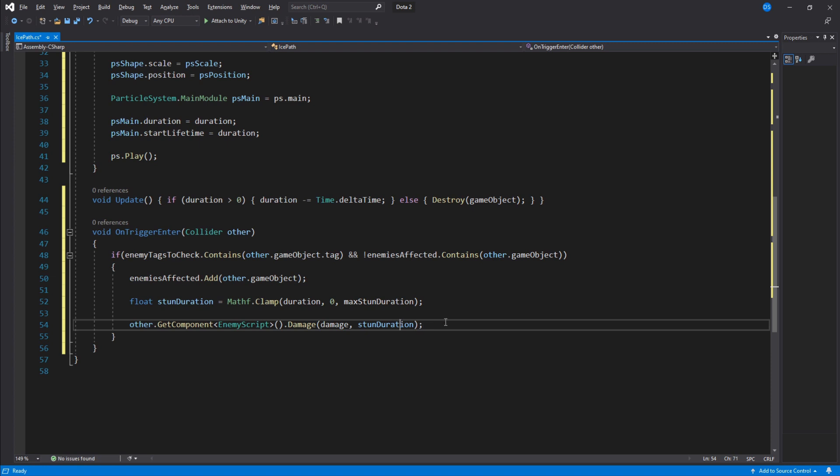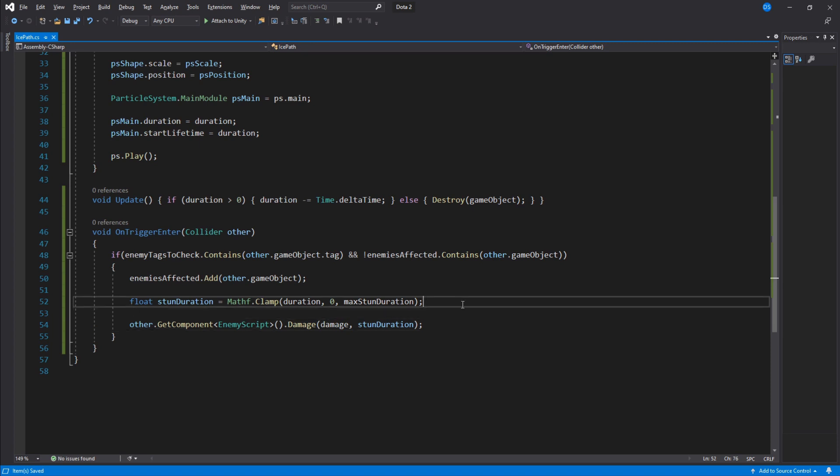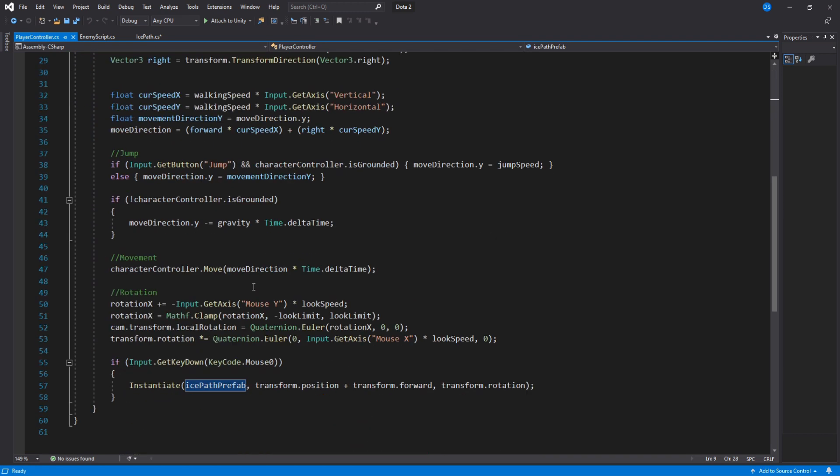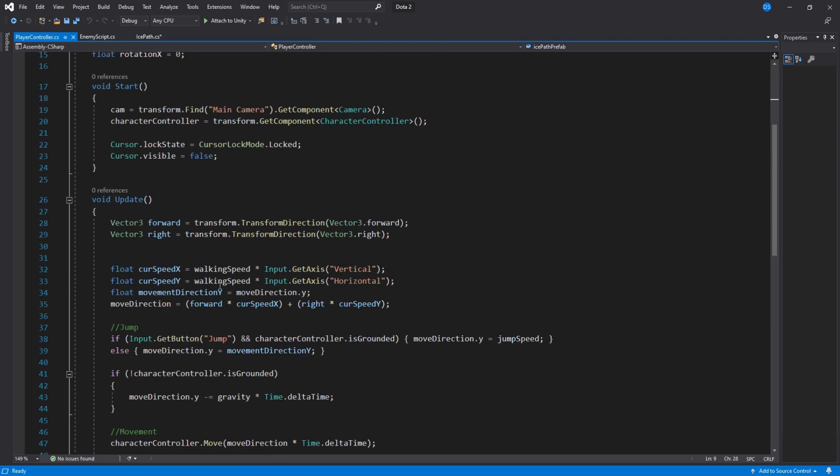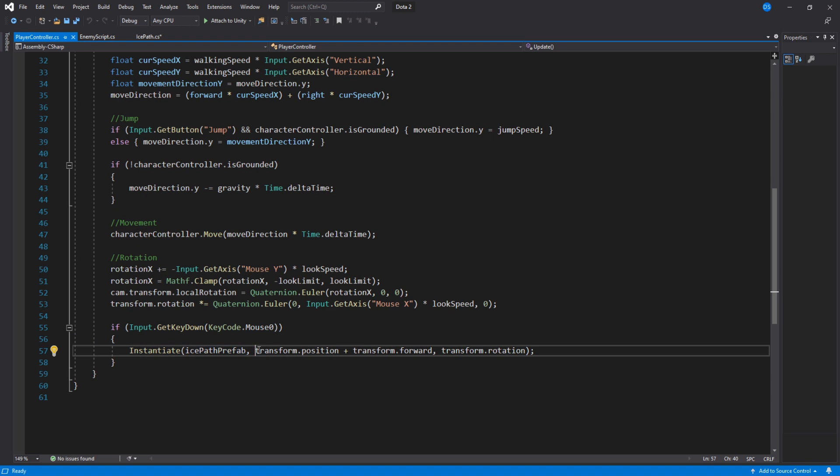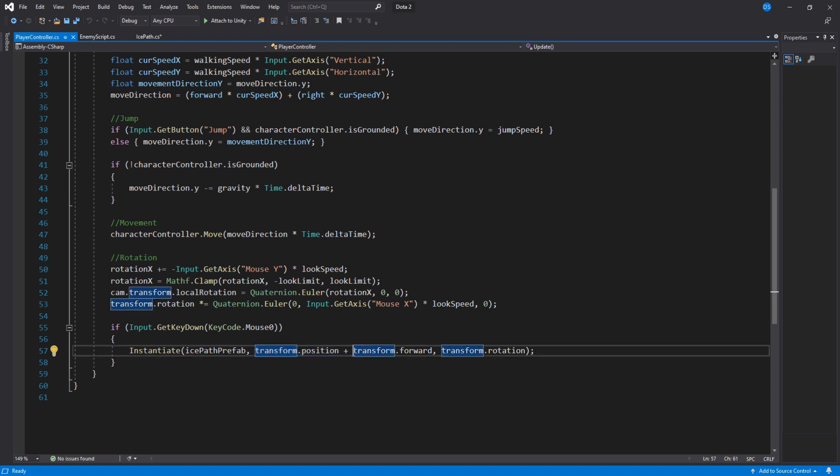Alright we are pretty much done coding. All you need to do now is spawn this ice path. For a first person game like in this example, let me open up my player controller to show you how I do it. First of all up here we need to reference the ice path prefab to spawn. Then under update we check if we have pressed mouse 0, which is the left mouse click. We create the ice path at this controller's position plus the forward vector so it spawns in front of us, and we also use this controller's rotation. Pretty simple right? Let's go back to Unity.